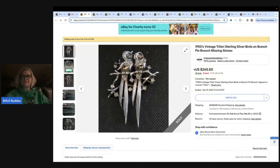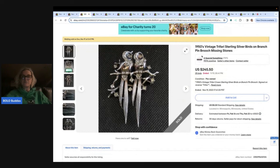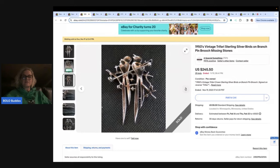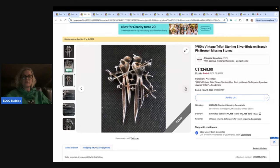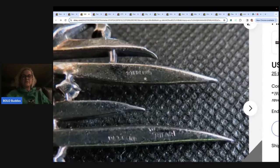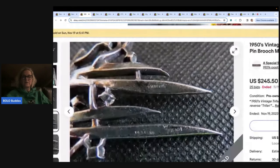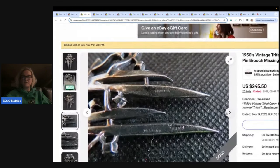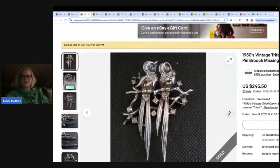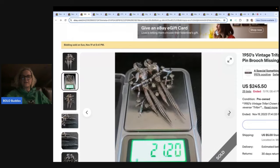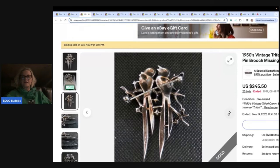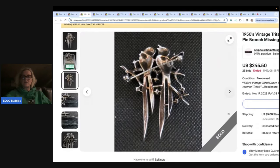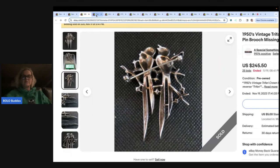The next one is this Vintage Trafari Sterling Silver Birds on a Branch Pin Brooch Missing Stones from the 1950s. This one is sterling silver so it does have value in silver. You can see the markings right here and the crown trafari. If it is crown trafari it will have a little crown over the top. I'm trying to see the missing stones on this one. It's kind of hard to tell. So they did put it in the title which I think is a smart thing to do.